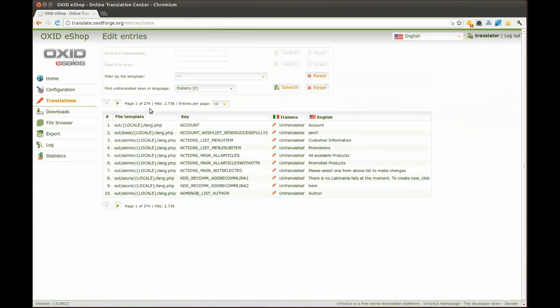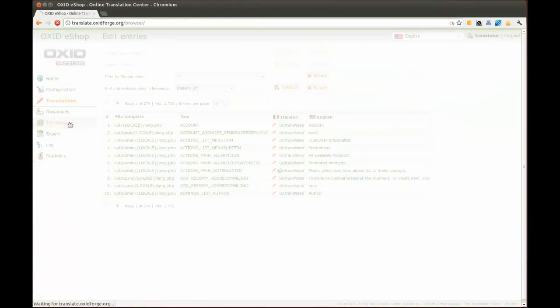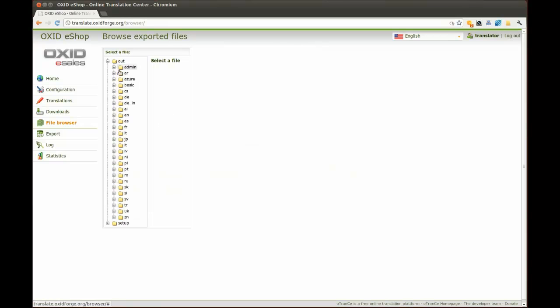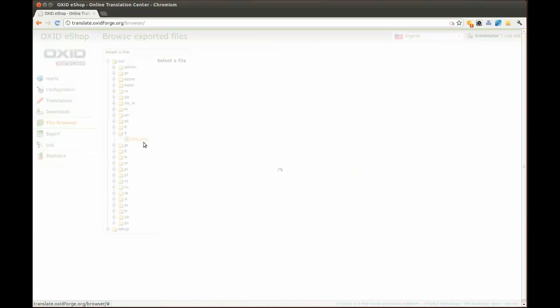In this translation center, you will be able to browse through the files you just translated. But before you can see the changes here, you have to build the download packages first.